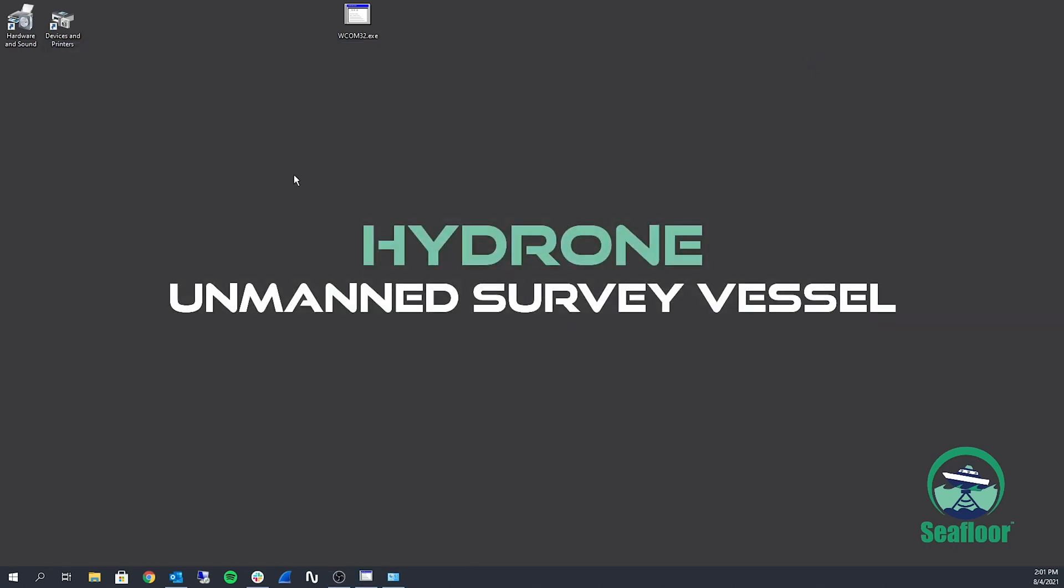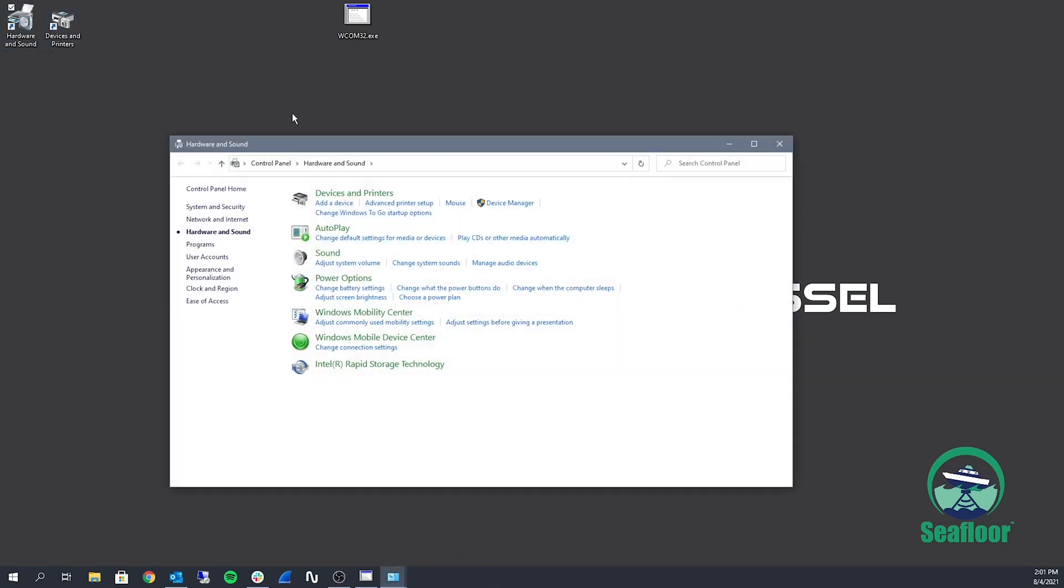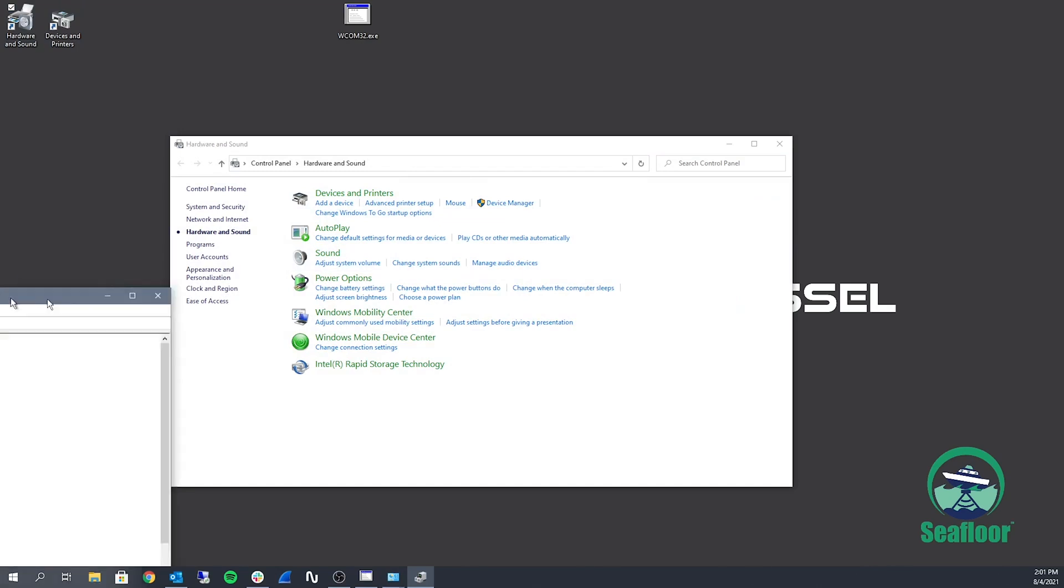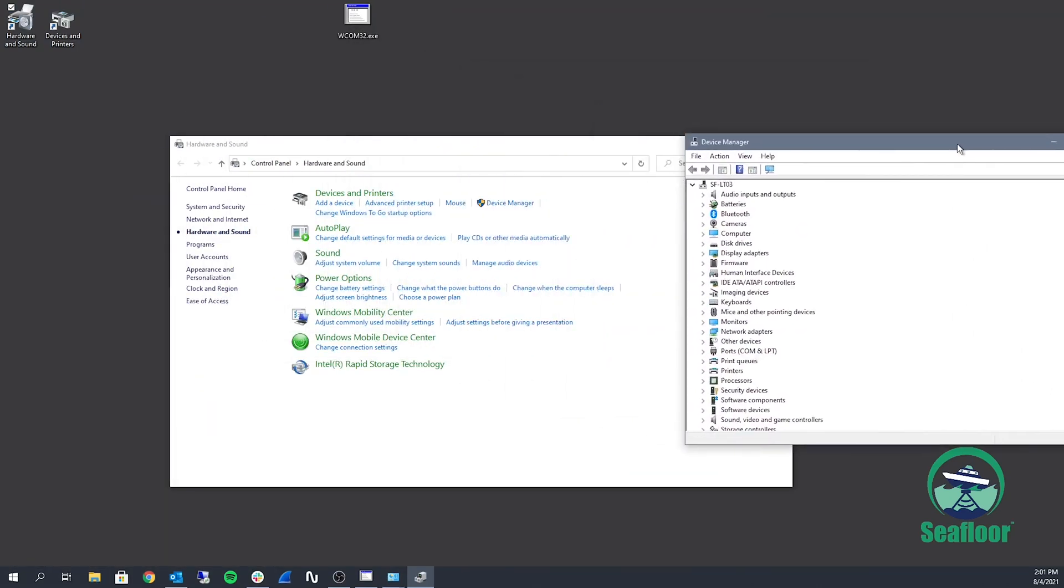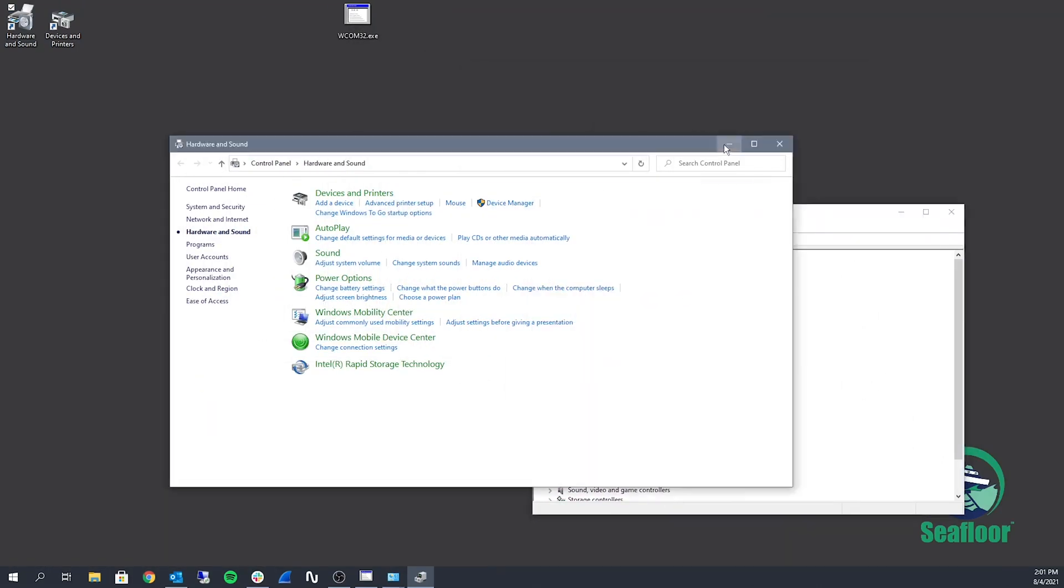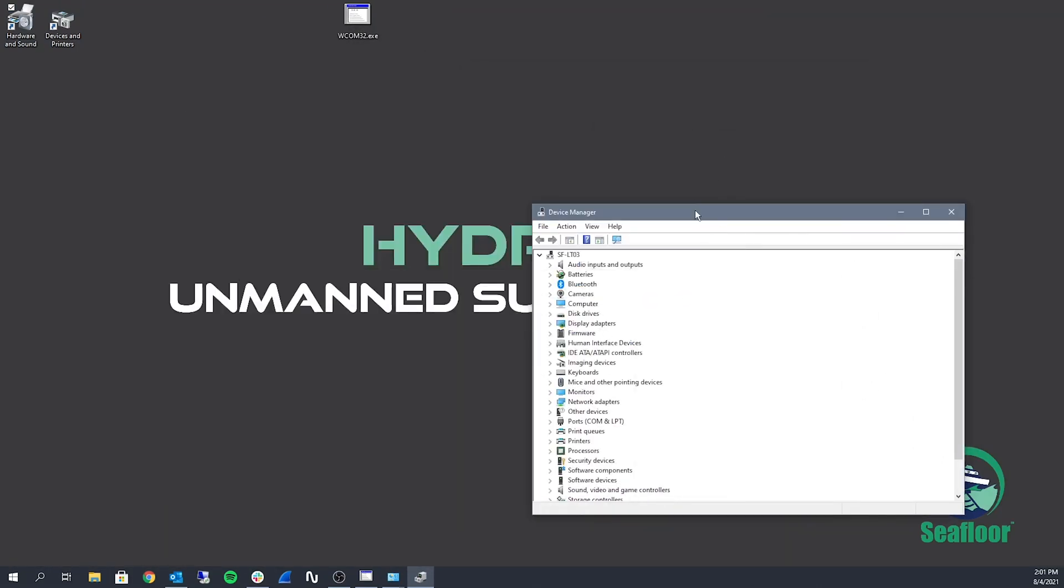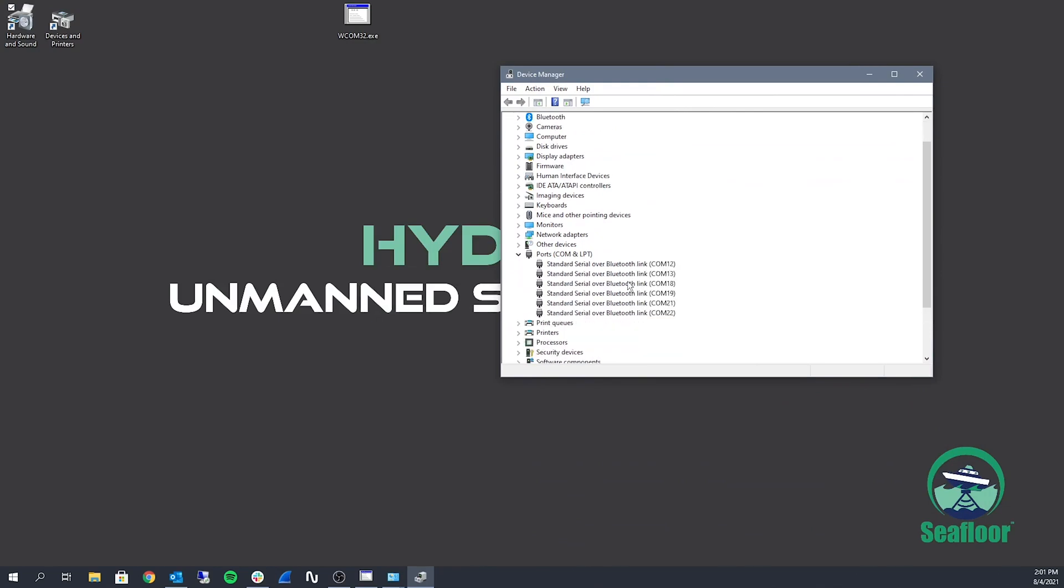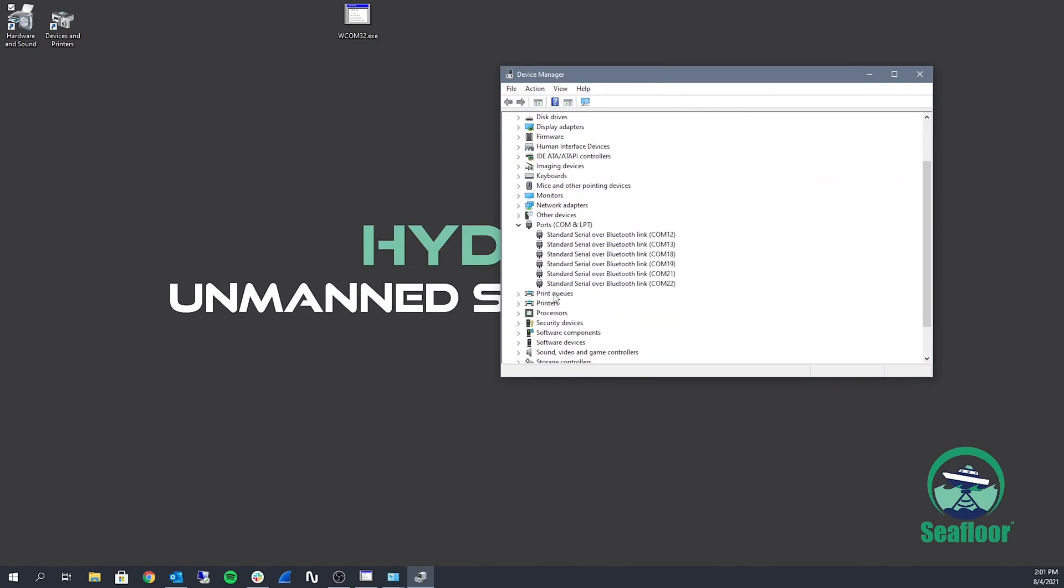So now we're going to connect it over hardwire. So go ahead and open up device manager. And then drop down ports. So this computer doesn't have a DB9 serial cable or serial port, so I'm going to use an adapter. And when I plug that in, it should get recognized and a COM port is assigned to it. So that's COM14.